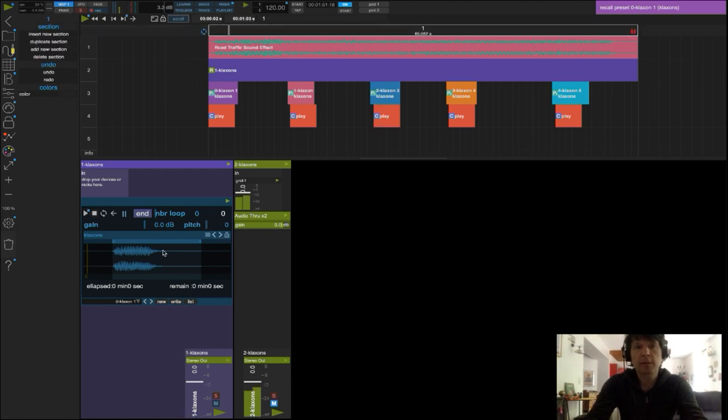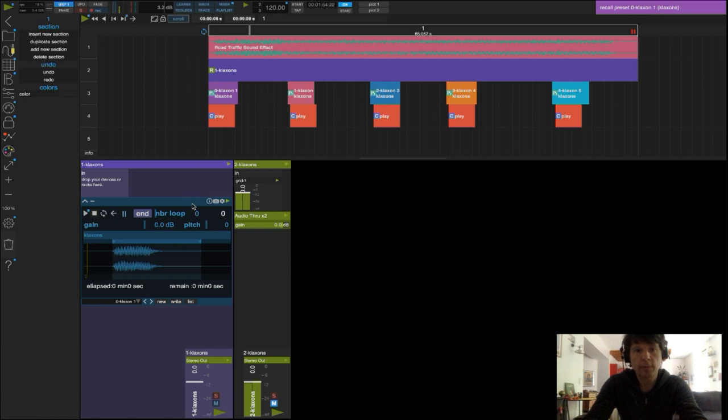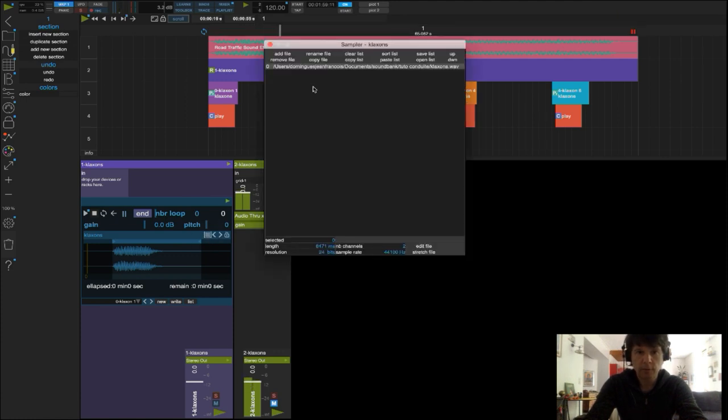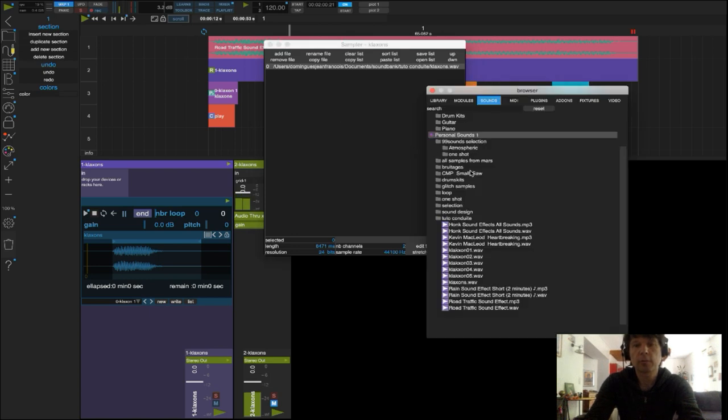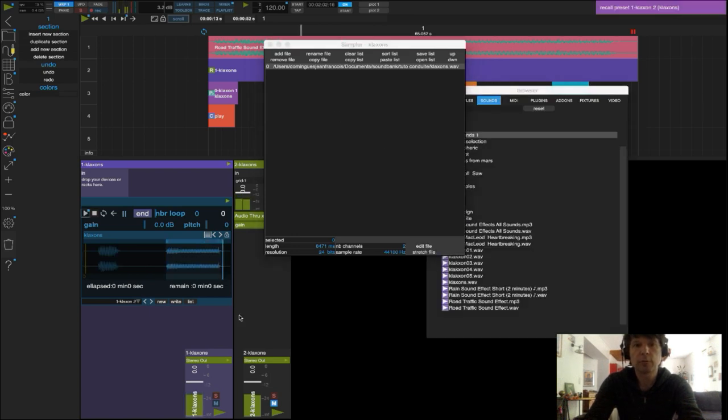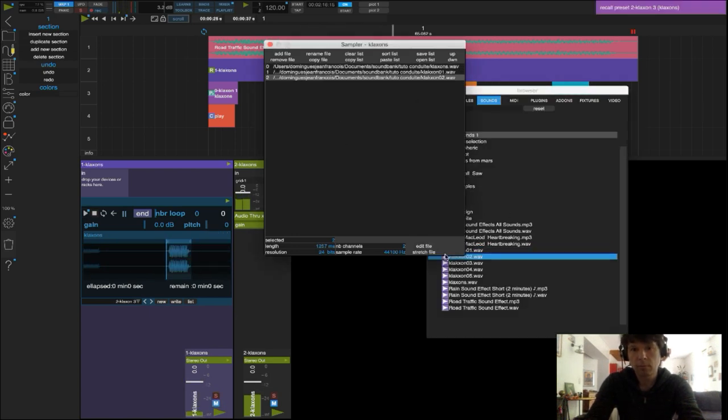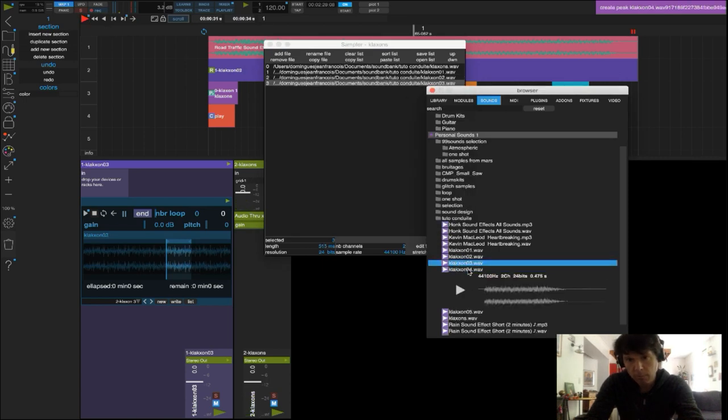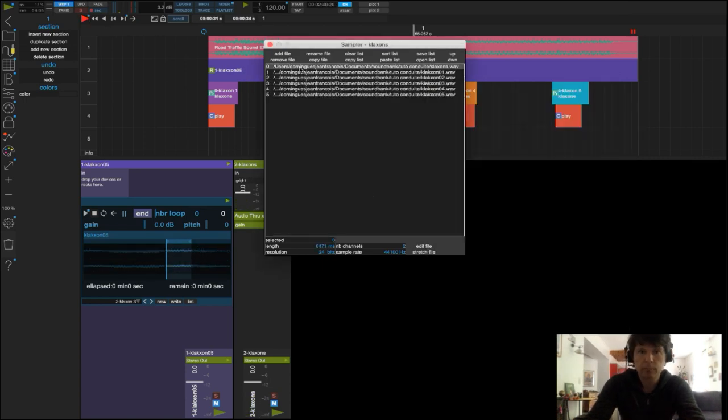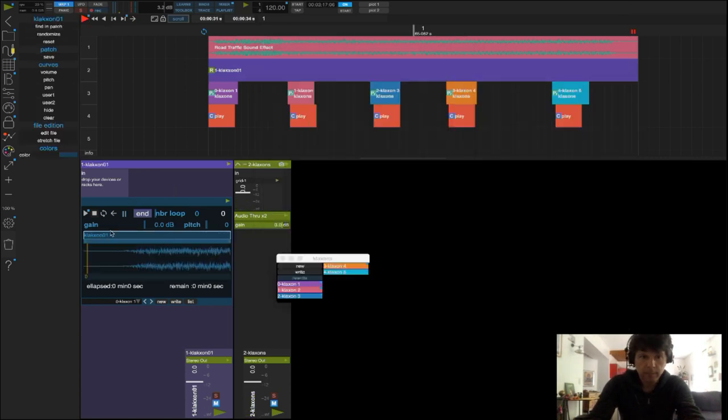Voilà, je pourrais utiliser une autre méthode en faisant appel à la liste de sons du lecteur. En effet, dans chaque lecteur, on peut charger plusieurs sons.